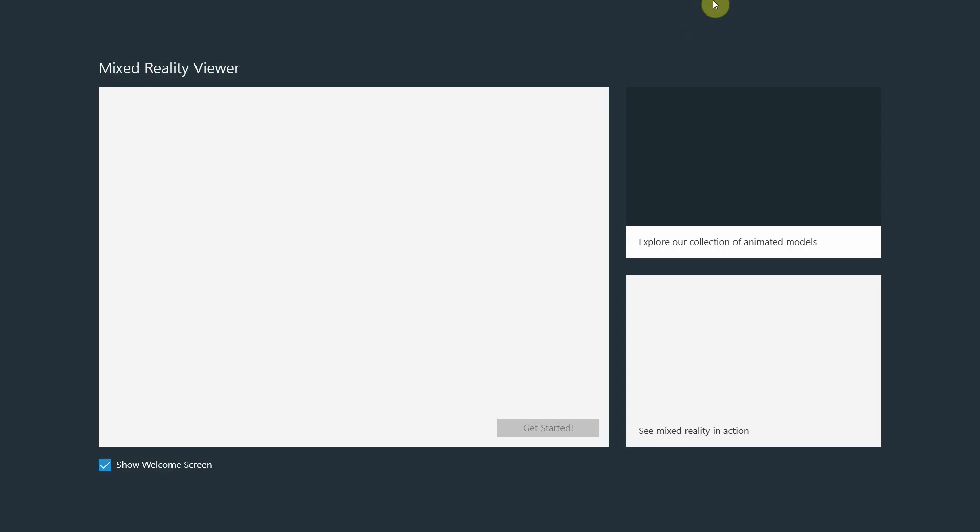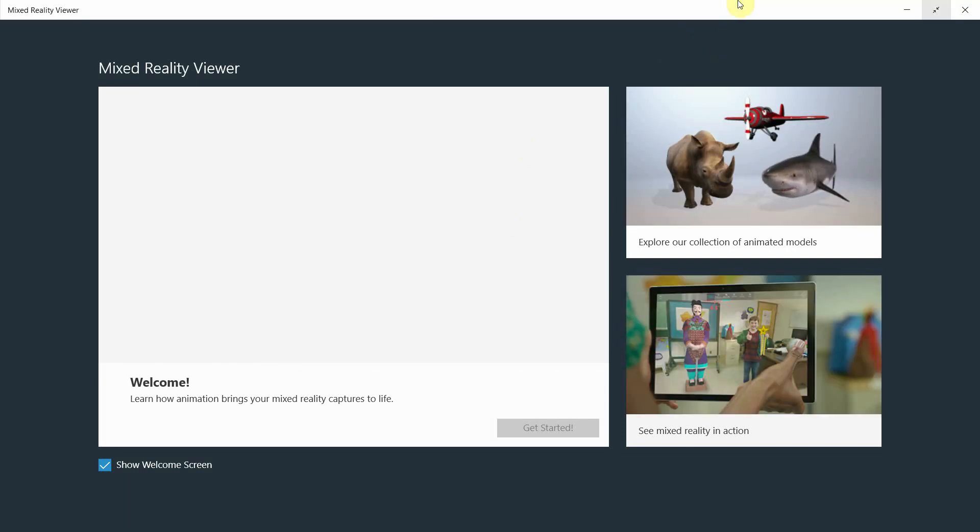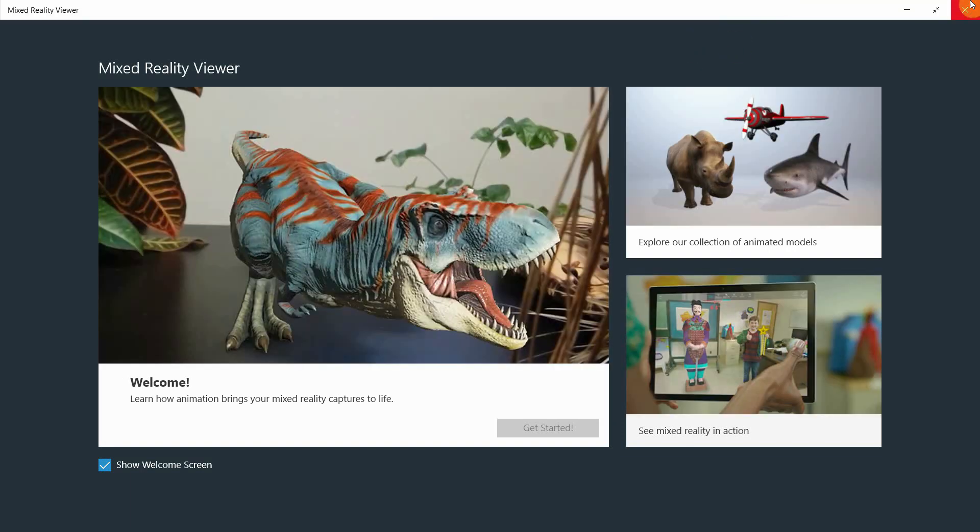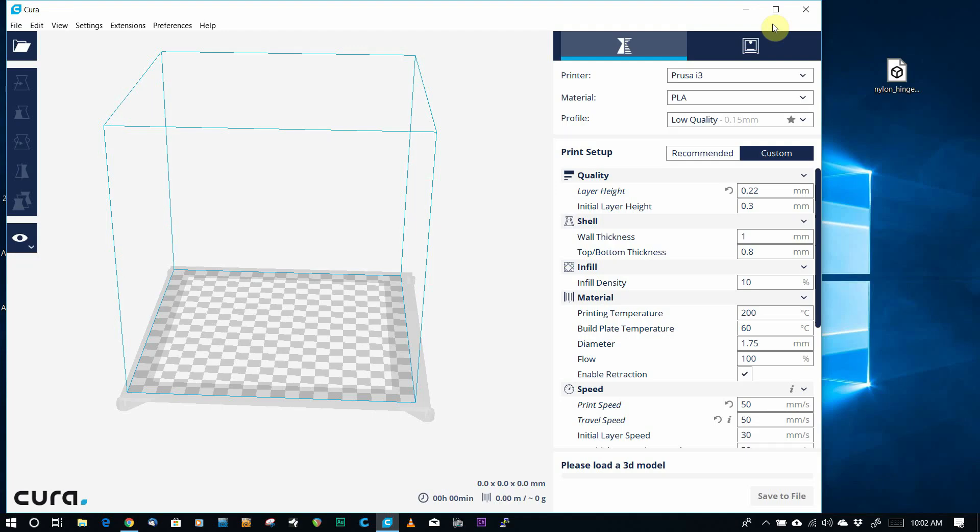We don't want Windows Mixed Reality, we want to open it in Cura, right? So, let's close that.